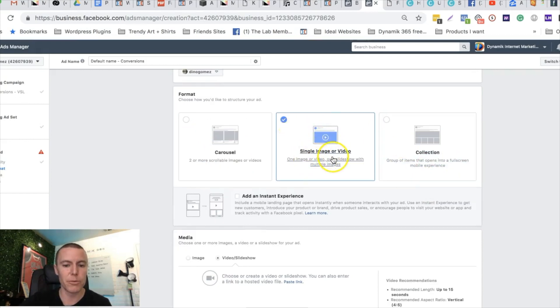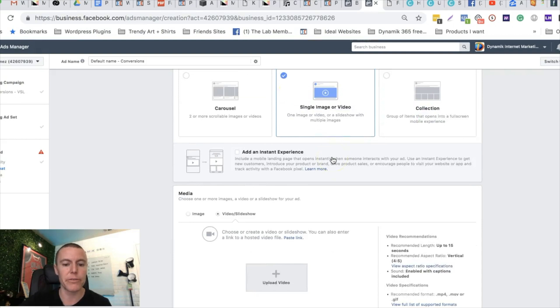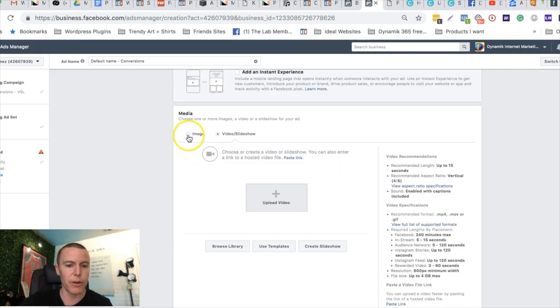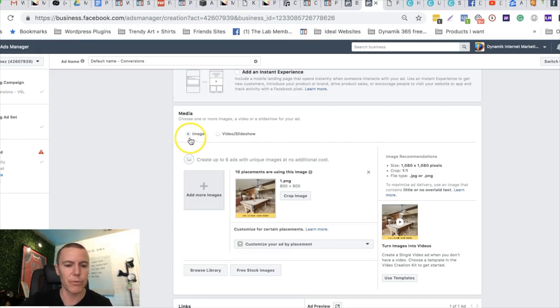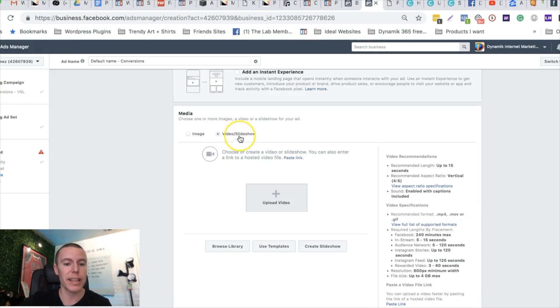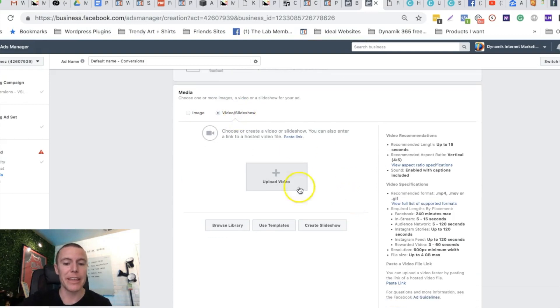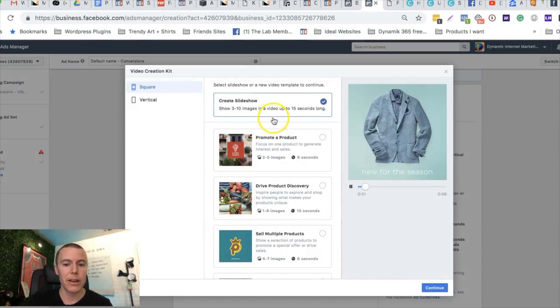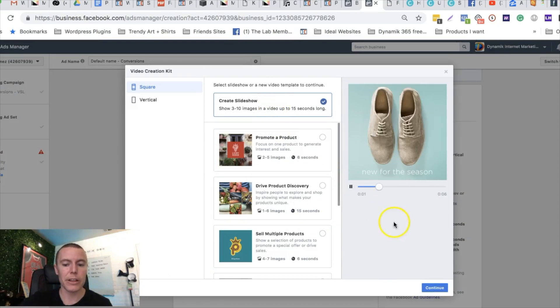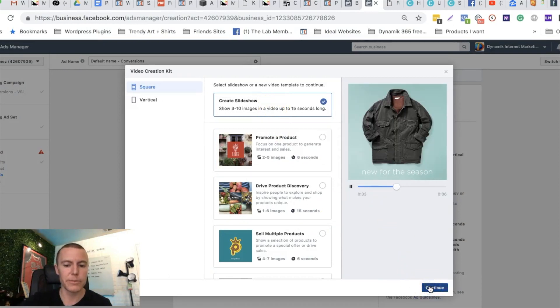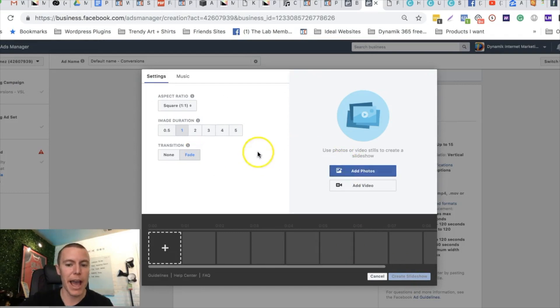Naturally your default will be on image. Facebook's gonna think that you're gonna want to just run a single image ad. But what we want to click on is video slash slideshow. Then you're gonna click on create slideshow. You're gonna just push continue on this stage here, and right here Facebook's gonna ask you to add photos.